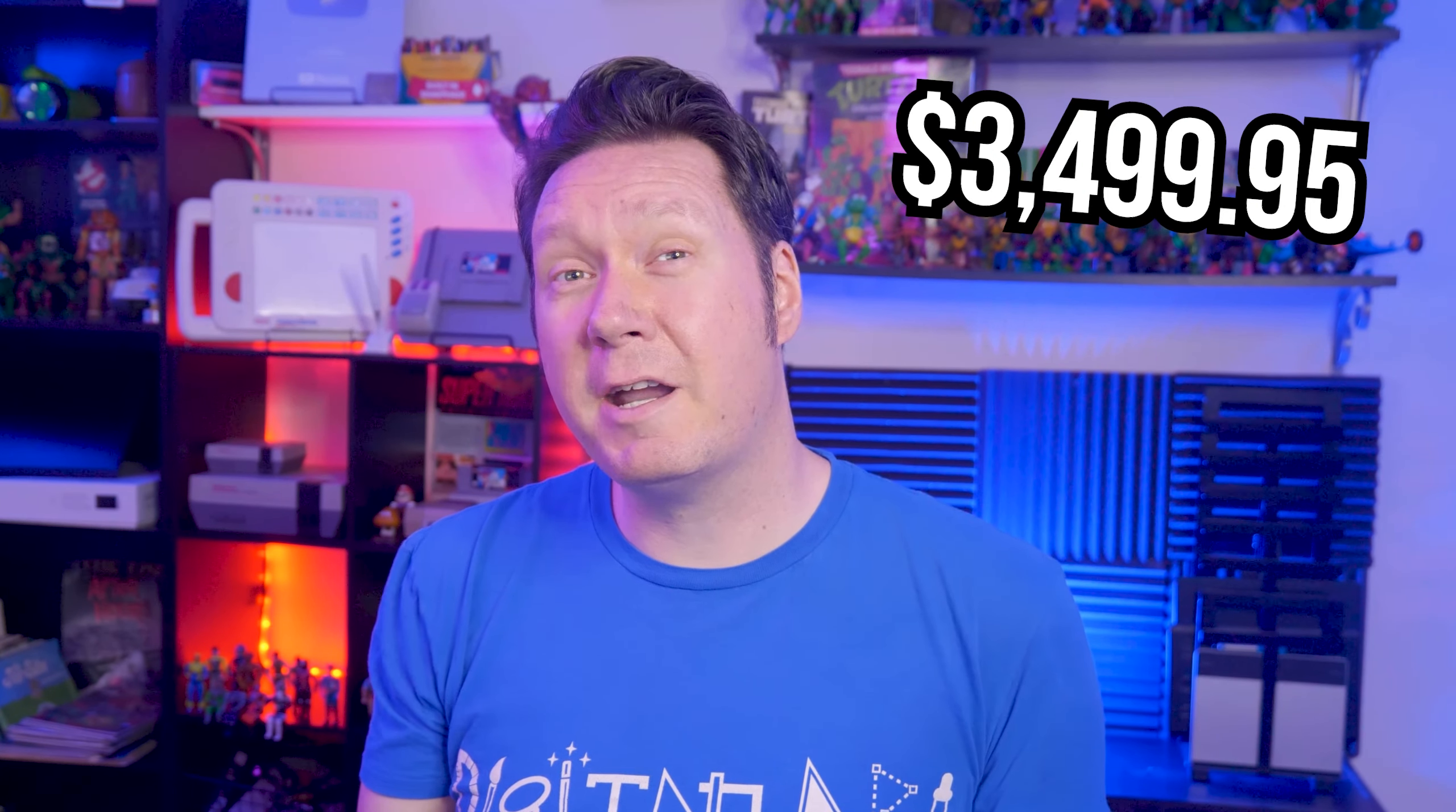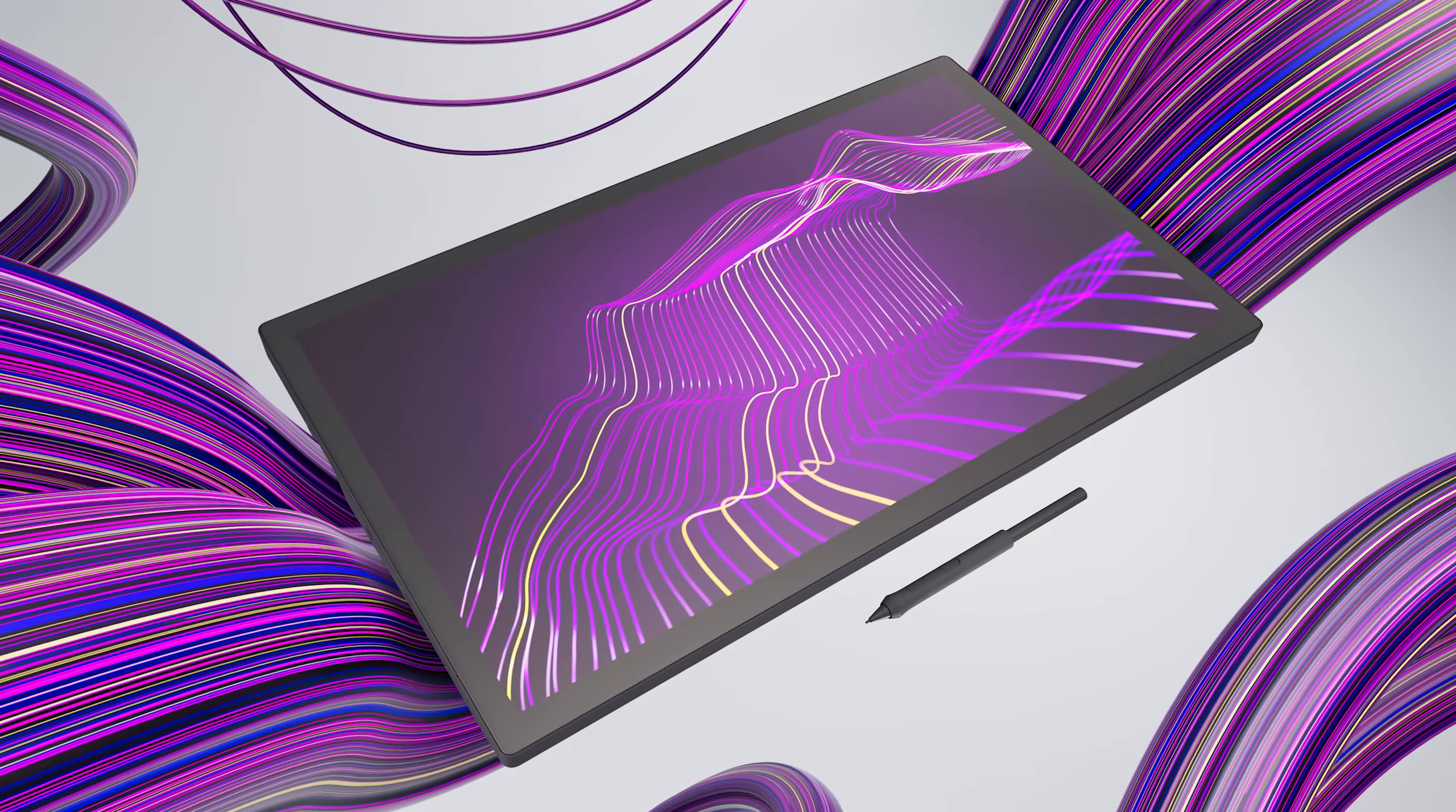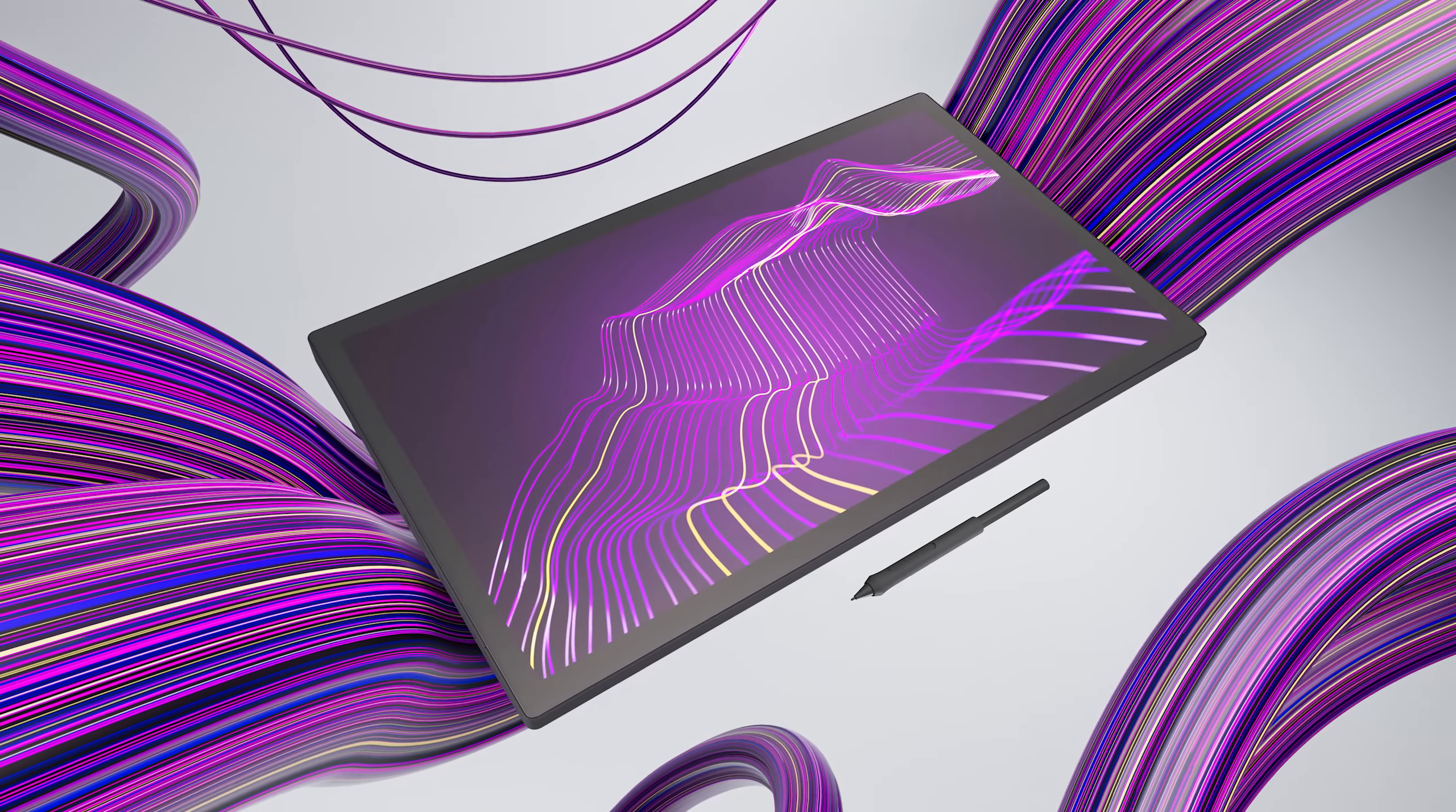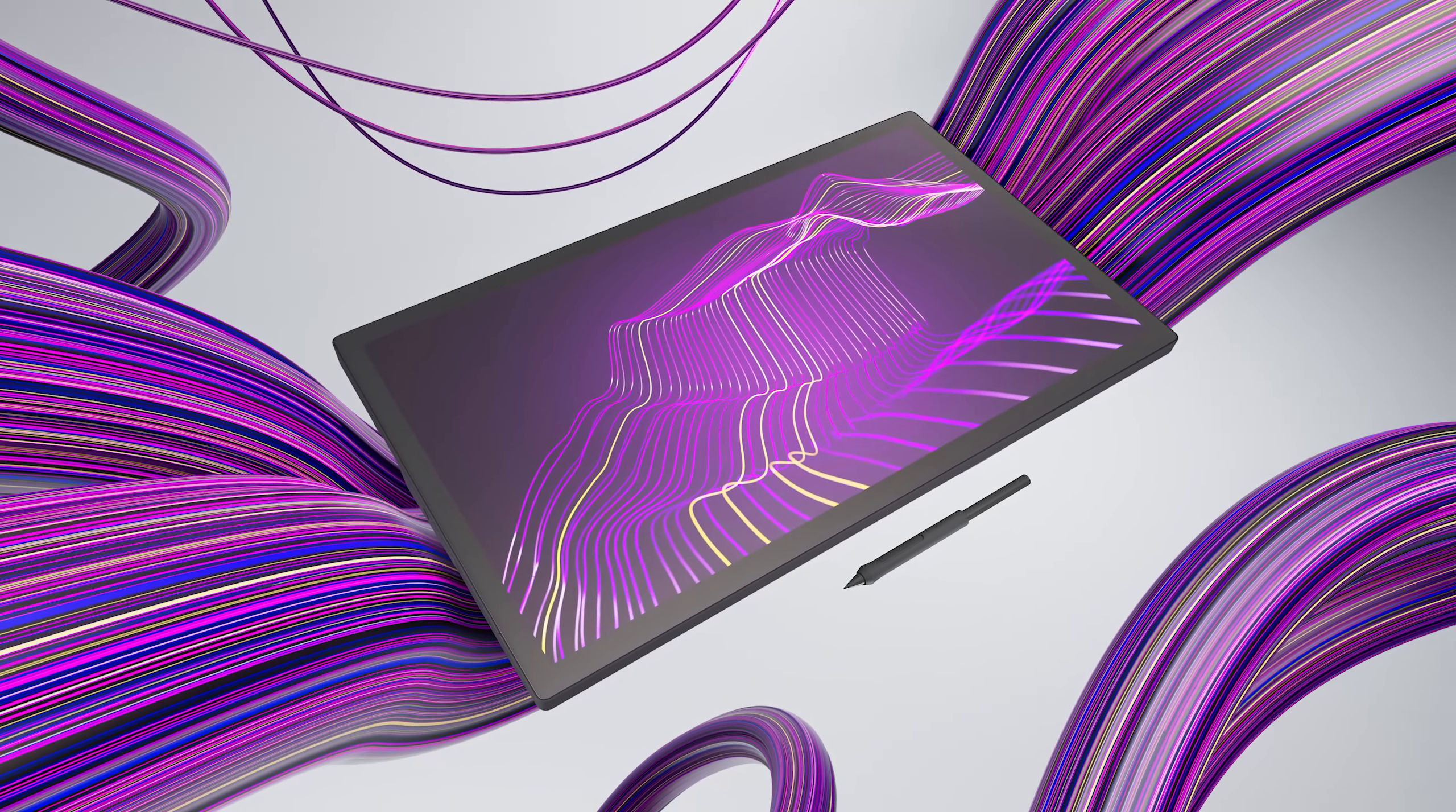The price of the Cintiq Pro 27 is $3499.95. That's on the higher end of what Wacom charges for large tablets like this. It comes with a 1 or 2 year limited warranty depending on which country you live in. And apparently if you are in select areas of the EU, you can exchange this tablet on site or easily get a replacement shipped to you.